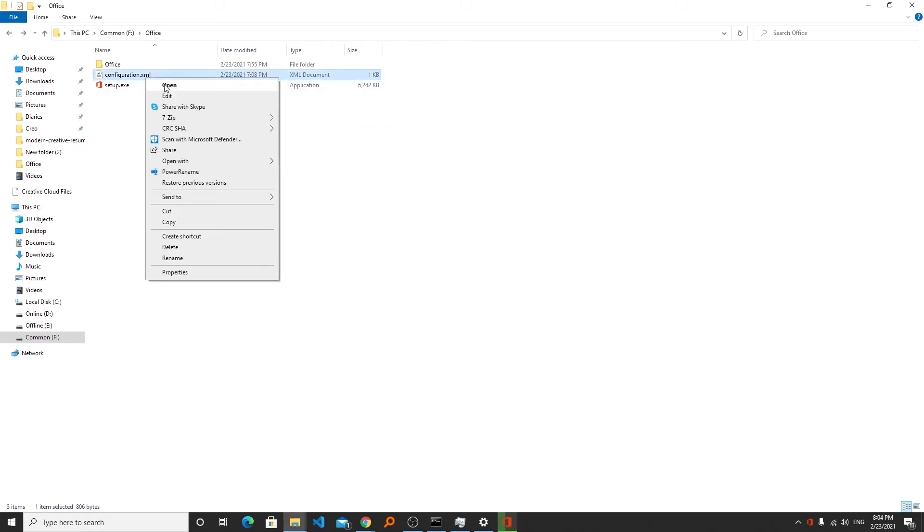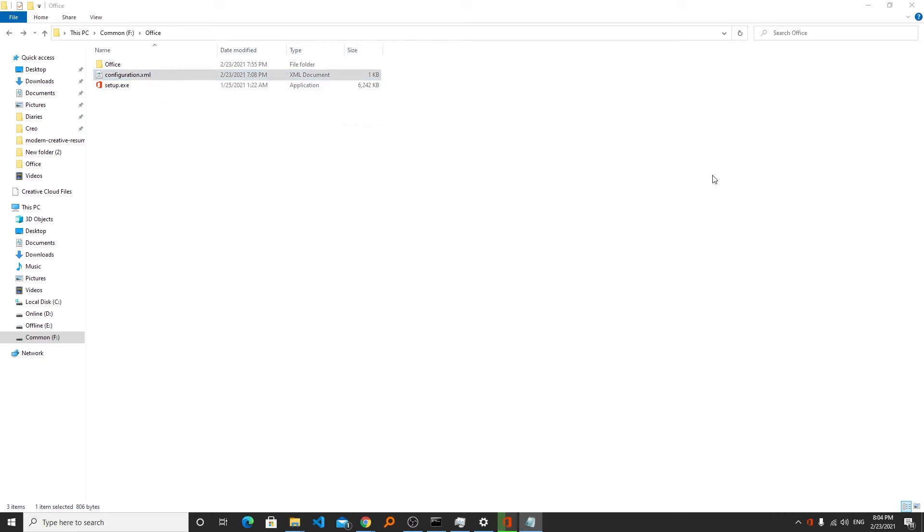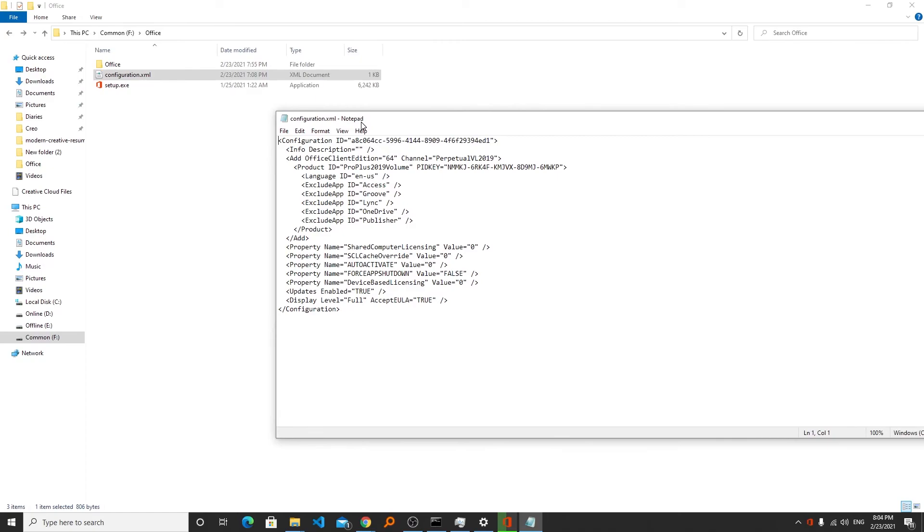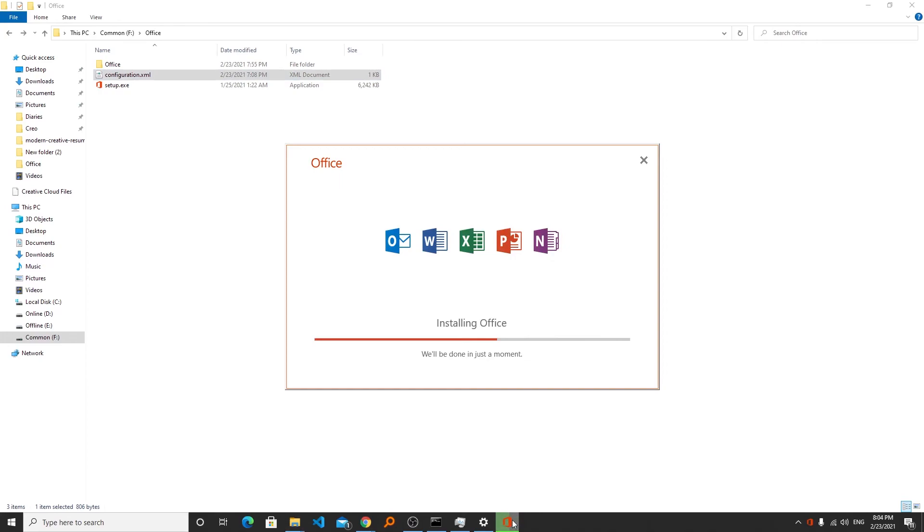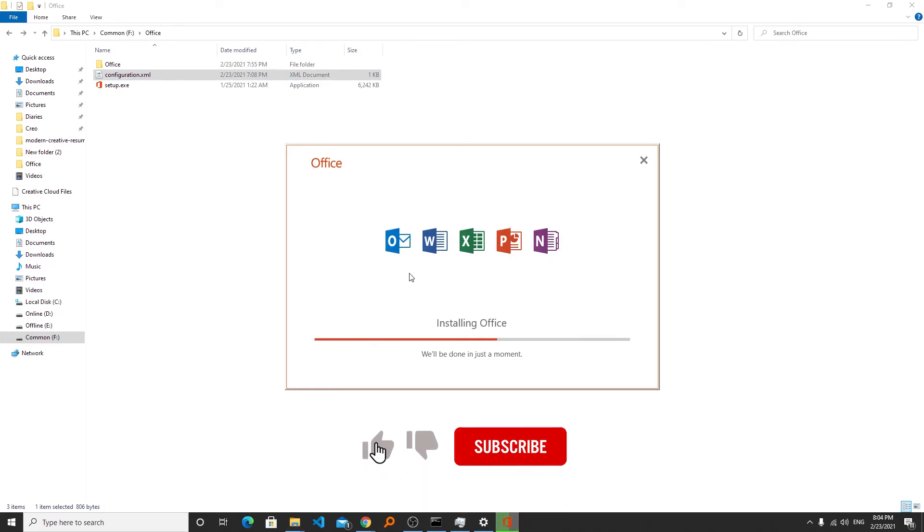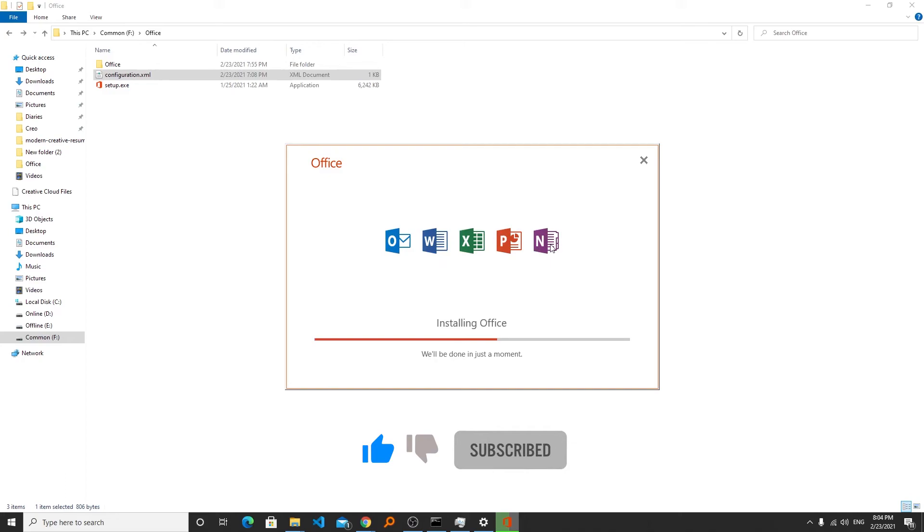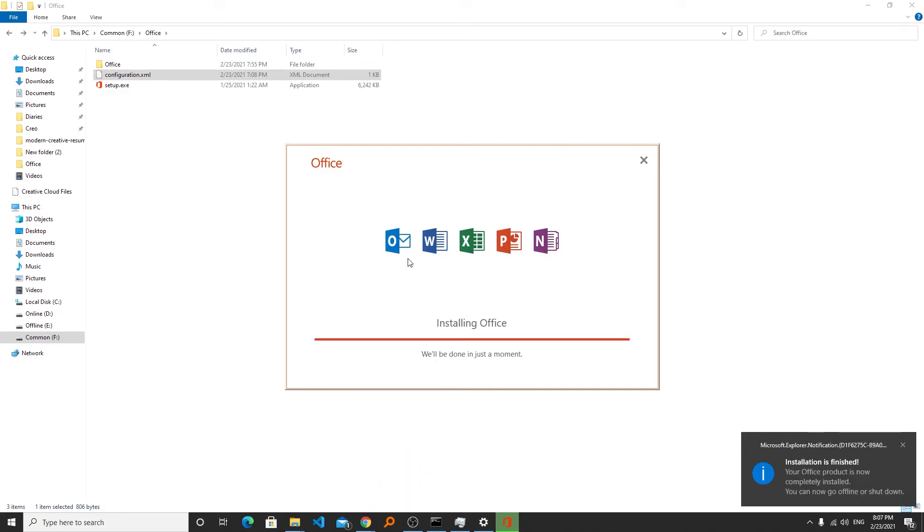And we only have selected few applications that we talked about in the starting. We are only going to install five applications and we can also see the icons of these five applications that we have selected in our configuration file. Now we can see the message of installation is finished.